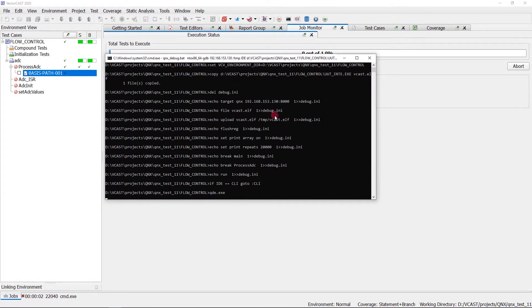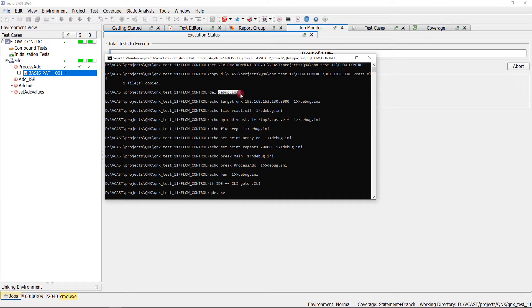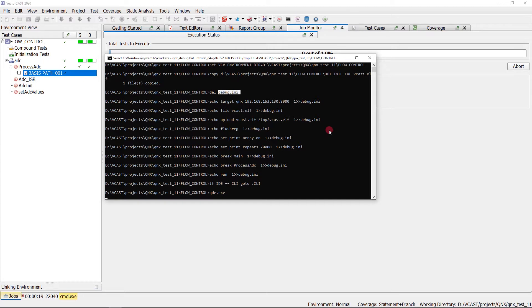When you choose without coverage, VectorCast launches a command window. Inside that command window, we're going to set up a debug.ini file. What that debug.ini file does is it tells QNX what commands need to be executed inside of GDB to start debugging the harness.